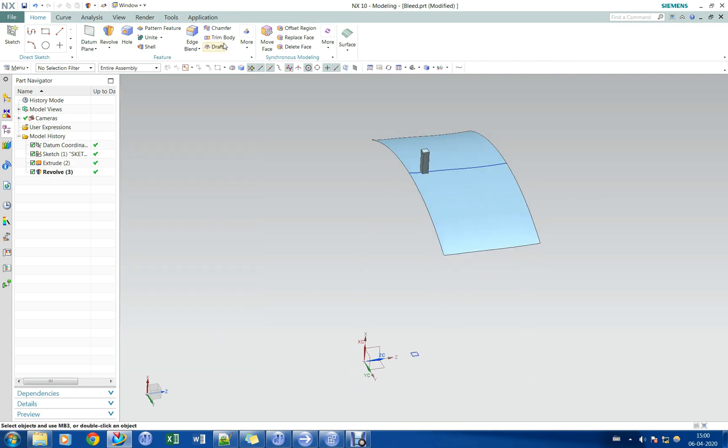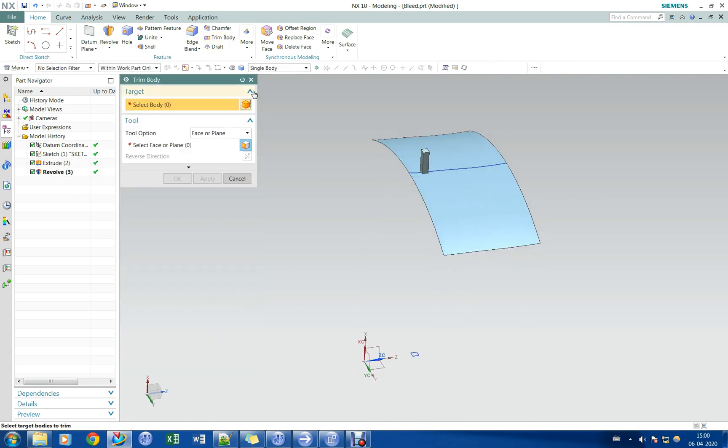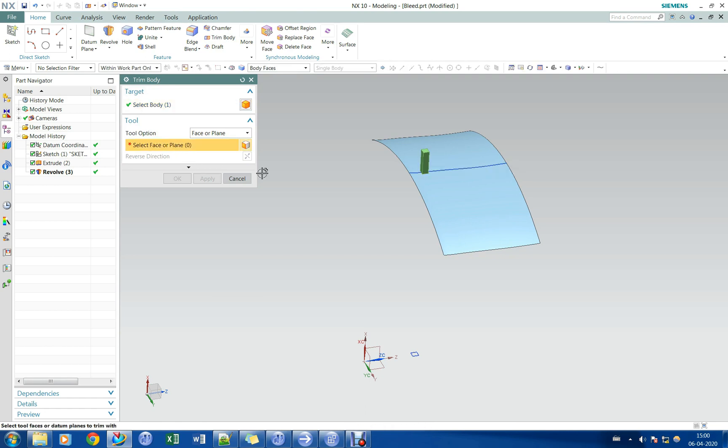Let us trim the bleed model with the stator shroud surface for creating a proper interface in the CFD domain.